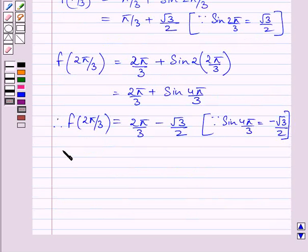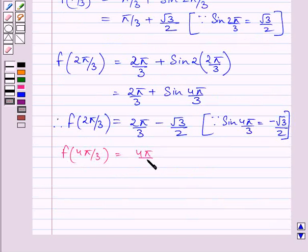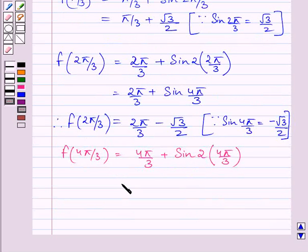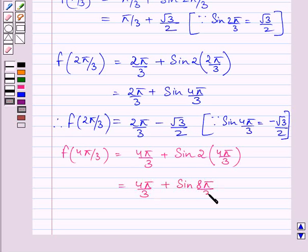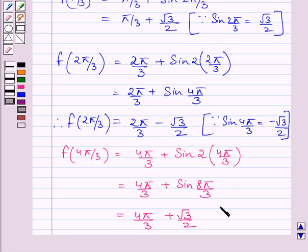Now let us find f(4π/3). This equals 4π/3 + sin(2 × 4π/3) = 4π/3 + sin(8π/3). Since sin(8π/3) = √3/2, we get f(4π/3) = 4π/3 + √3/2.